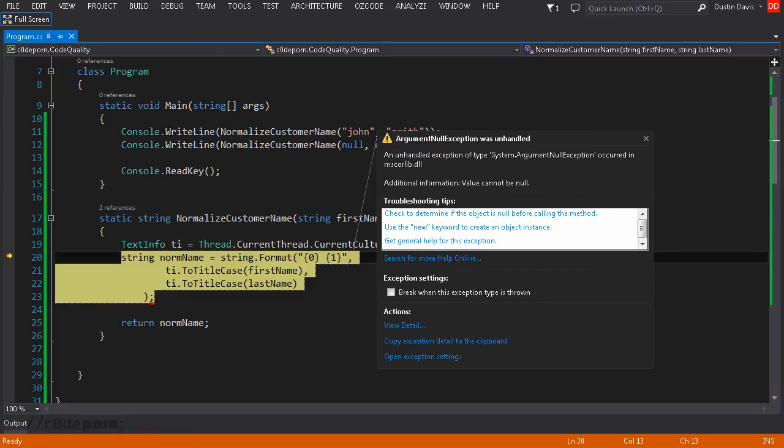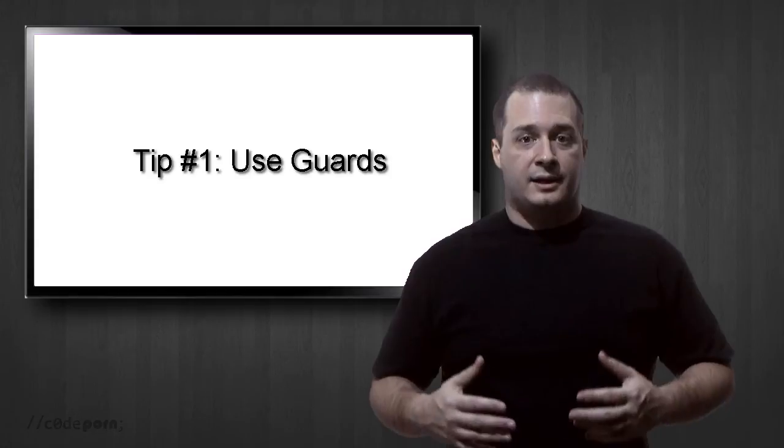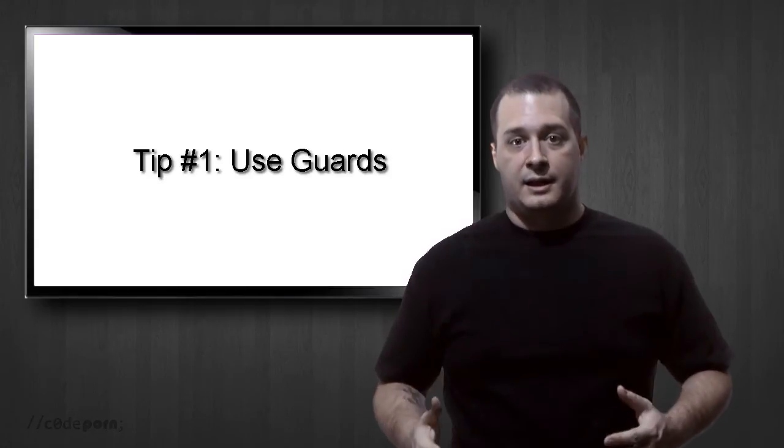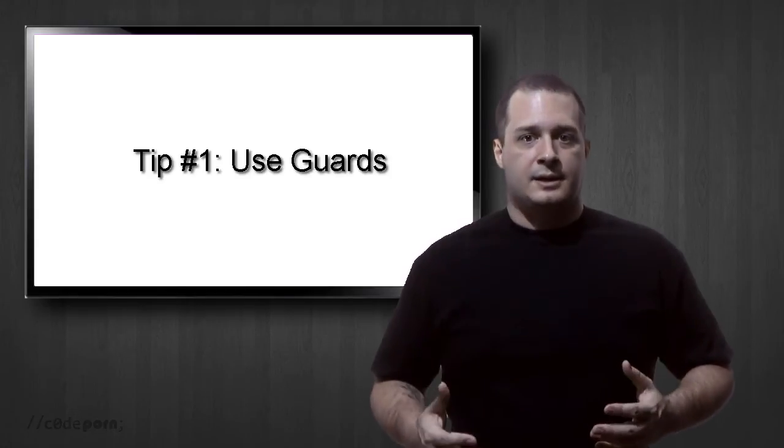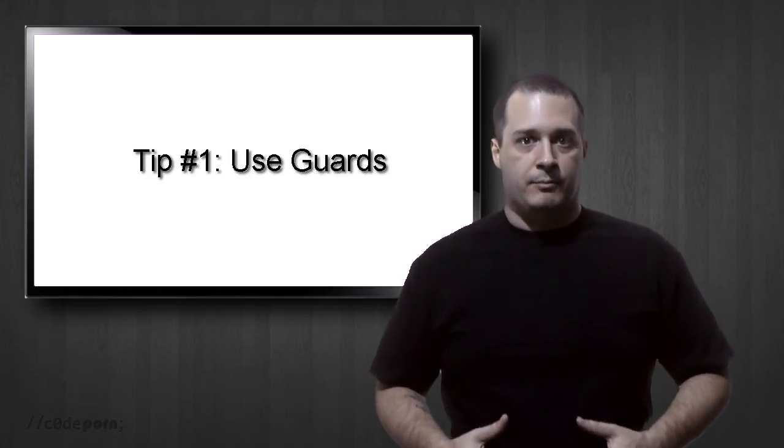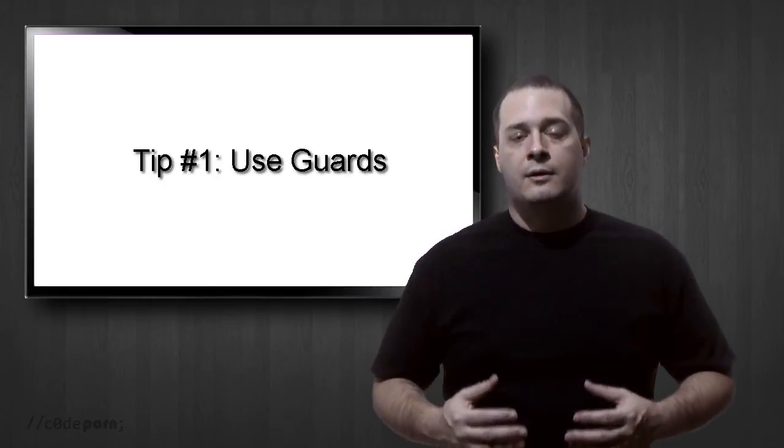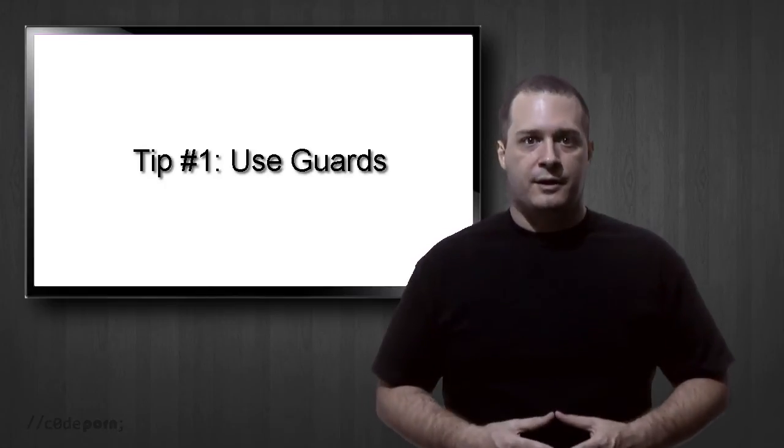The reason it fails is because it's expecting a specific state but doesn't account for an invalid state. So the first step to improve code quality is to use guards. A guard simply ensures that the state is valid and meets expectations of the operational boundaries in order to protect the code from unnecessary failure.